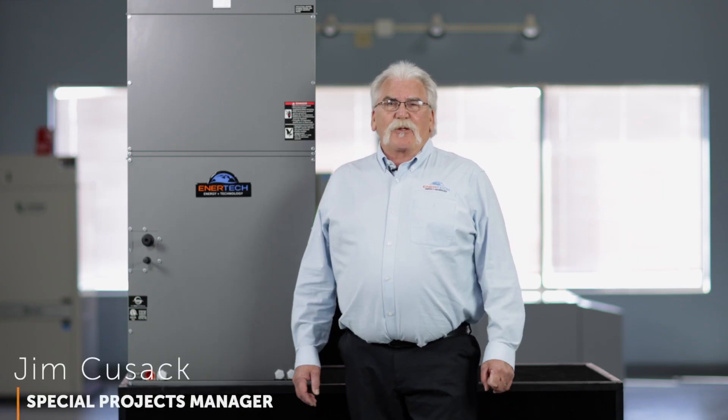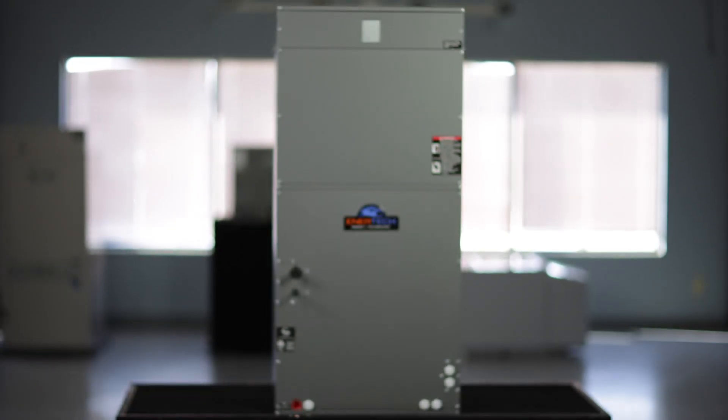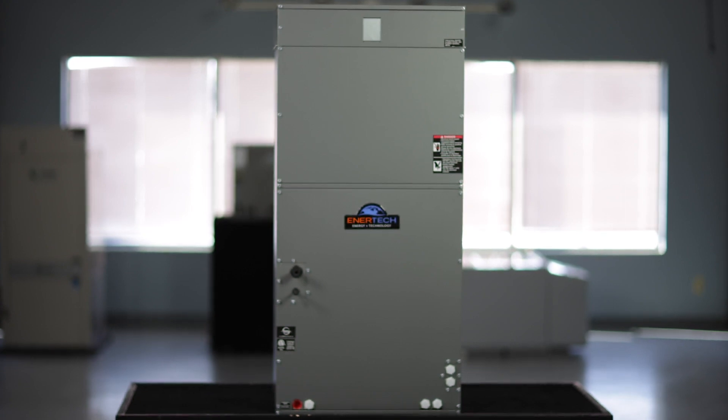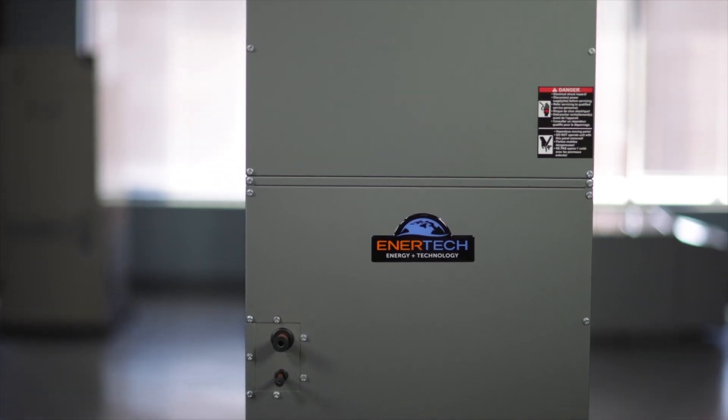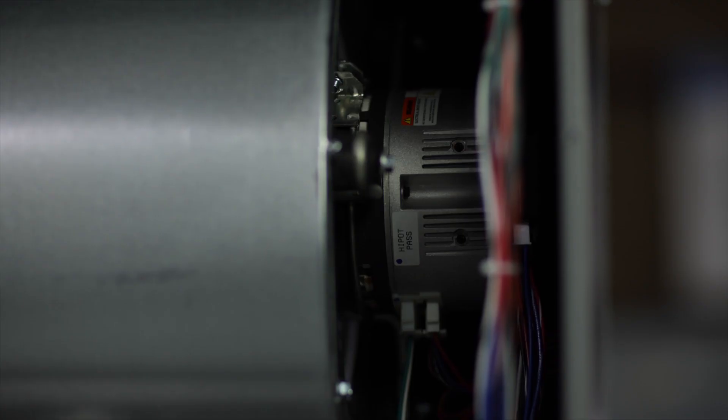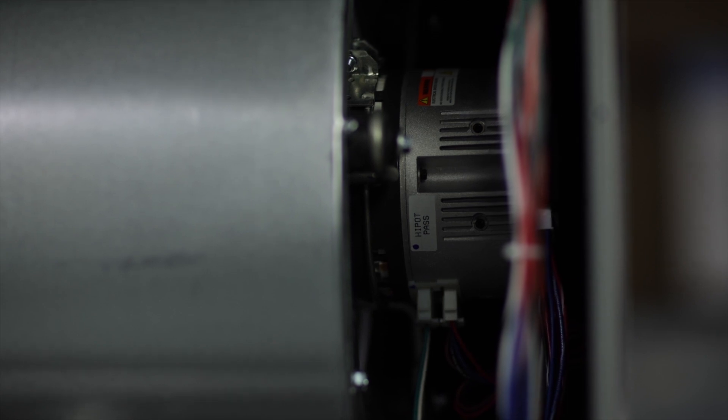Hi, my name is Jim Cusack, Special Projects Manager. I'm here today to introduce you to Intertech's new DX air handler. Today we'll be talking about the features and benefits of our new piece of equipment.